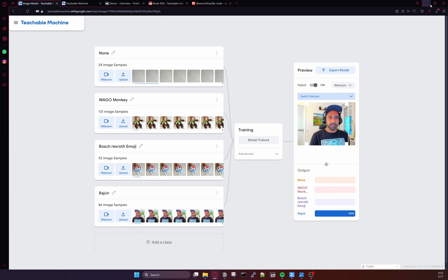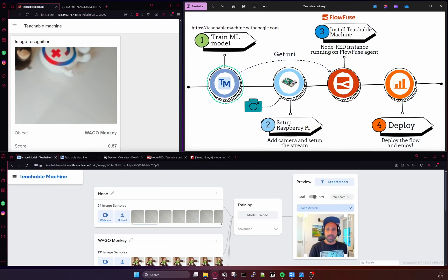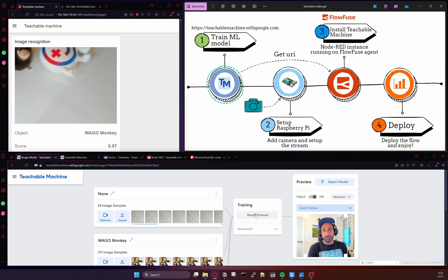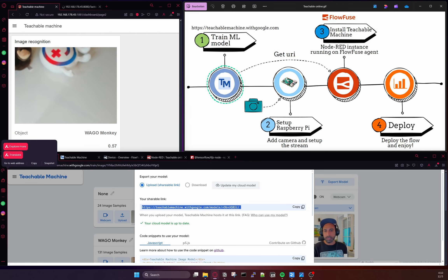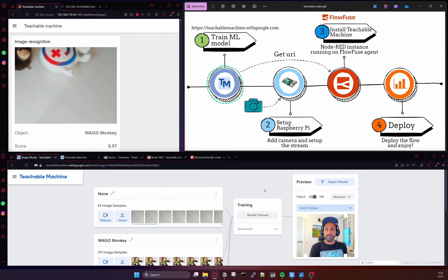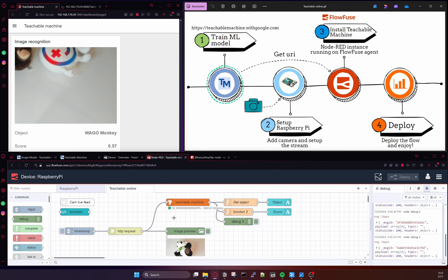I collect these images in the Teachable Machine platform and train the model. This is a self-trained model — you don't have to do anything; they have the algorithm in the back end which is going to train your model. Then you can just export this model and get a link. This is the link you get once you've trained your model, and what I did is I took this link and put it in the Teachable Machine node which is running in FlowFuse.